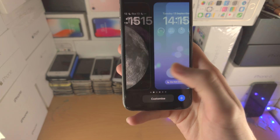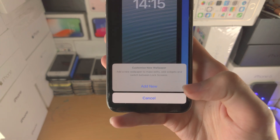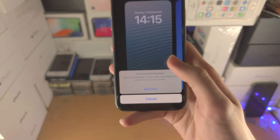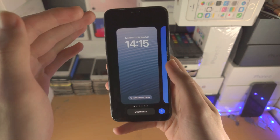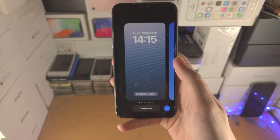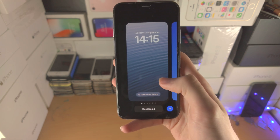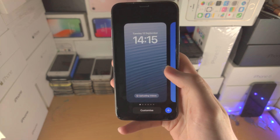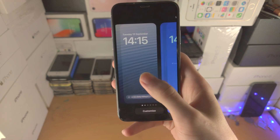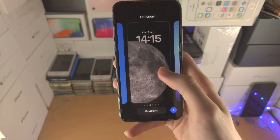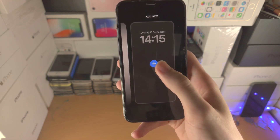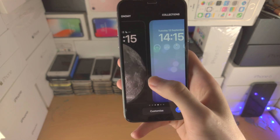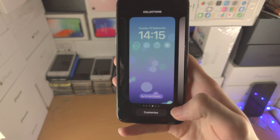If you tap on 'Customize' and it says 'customize new wallpaper,' this means your wallpaper is from an older iOS firmware such as iOS 15. You need to create a new wallpaper by tapping the plus here, or customize a different wallpaper.